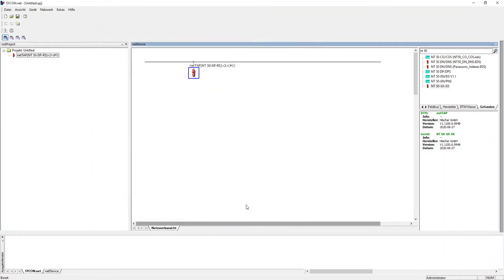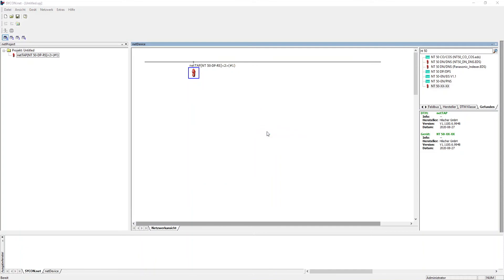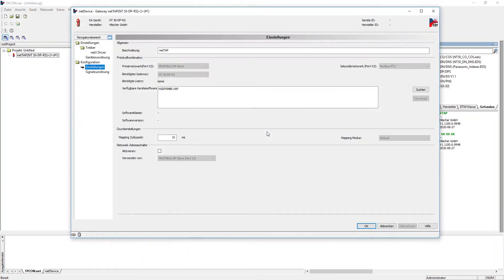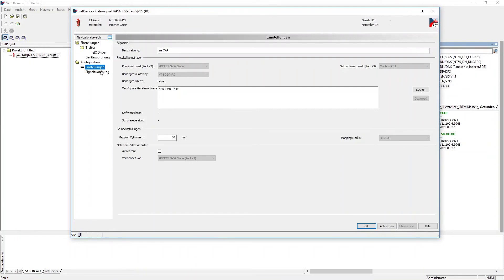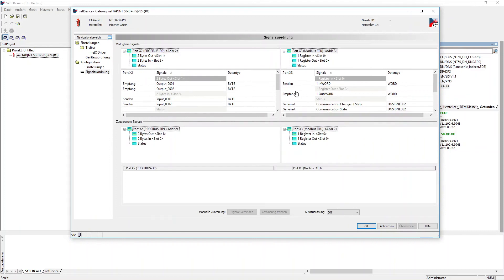Next, we do the signal mapping. As shown here, the signals can be marked and dragged as a block by using the Shift key on your keyboard.